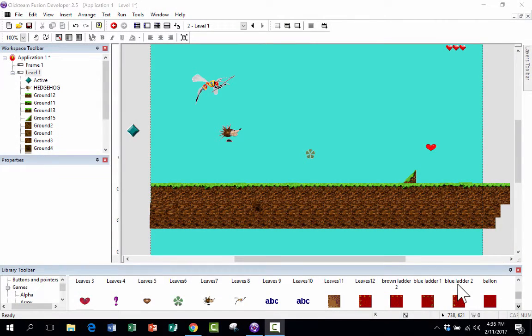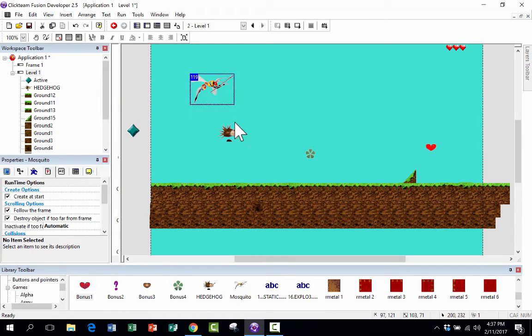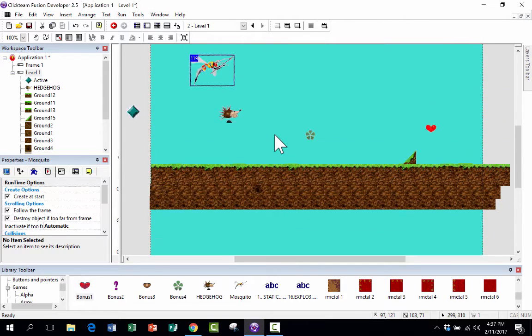Welcome back to this tutorial on Clickteam Fusion 2.5 and how to use it to make a platform game. If you haven't watched the part 1 tutorial, you need to go back and watch that first, because this part 2 will make a lot more sense to you. So it's time now to jump in and make this mosquito so he can fly on his own, controlled by the computer, and so that there's some consequences to that. We're also going to do some scrolling and create a welcome screen. Let's jump in.